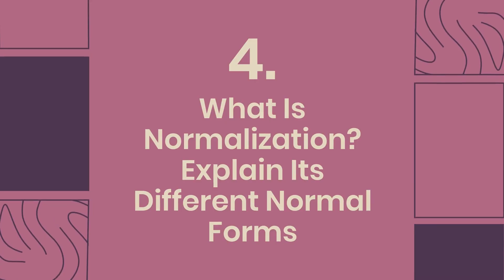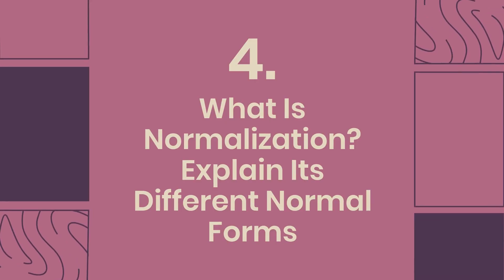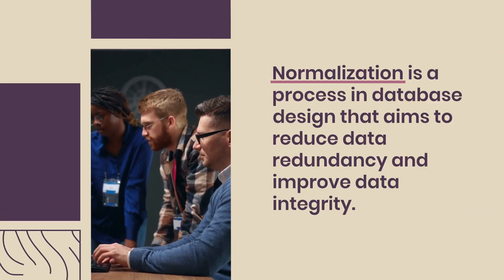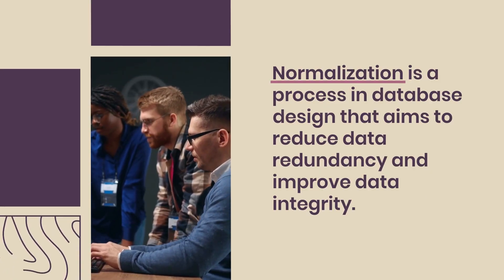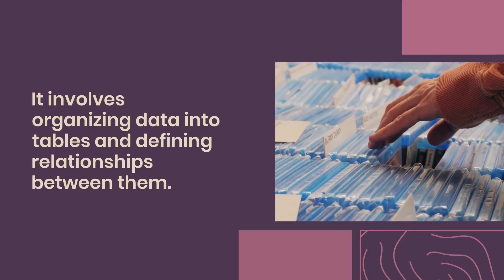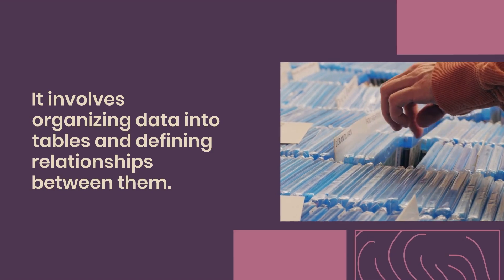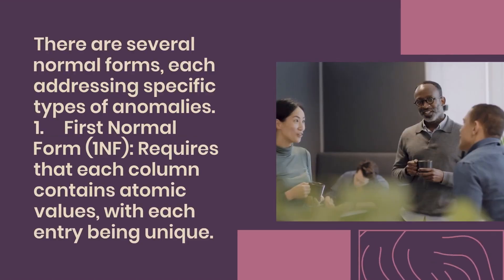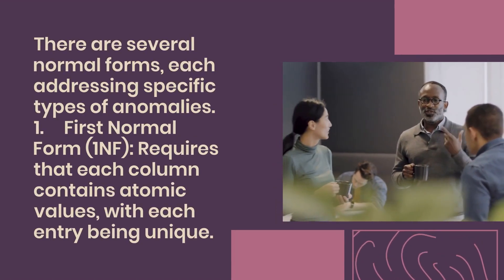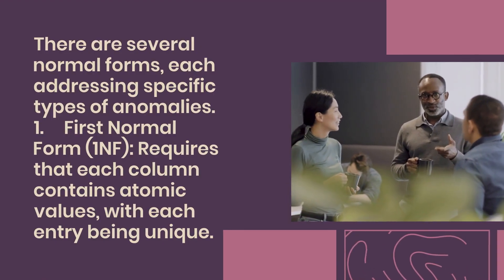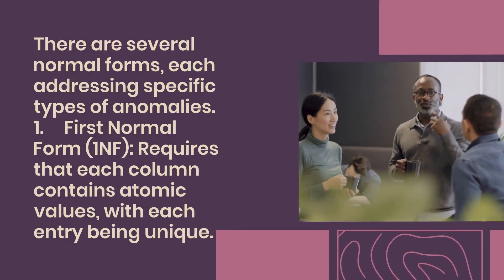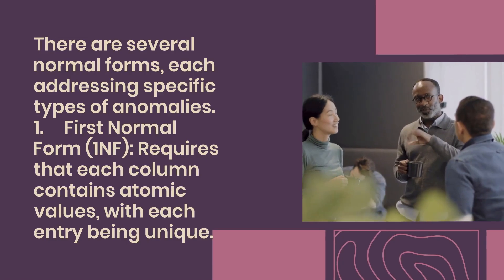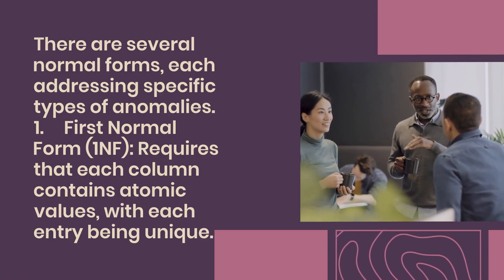Question 4: What is normalization? Explain its different normal forms. Normalization is a process in database design that aims to reduce data redundancy and improve data integrity. It involves organizing data into tables and defining relationships between them. There are several normal forms, each addressing specific types of anomalies. First normal form (1NF) requires that each column contains atomic values, with each entry being unique.